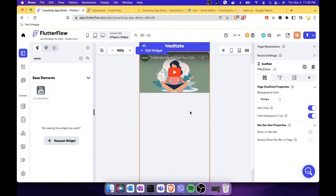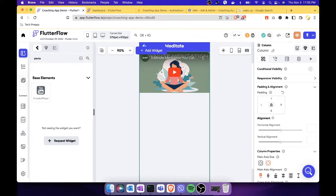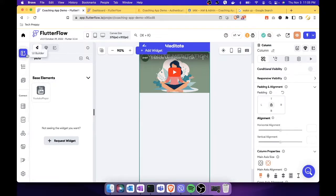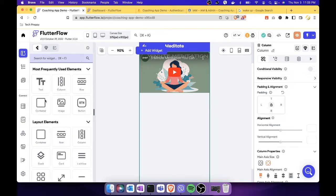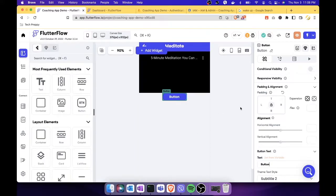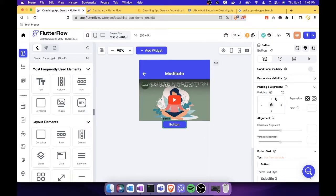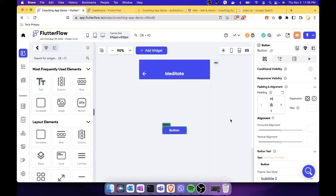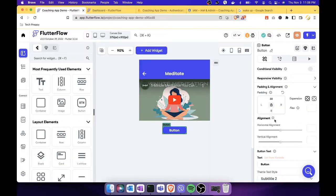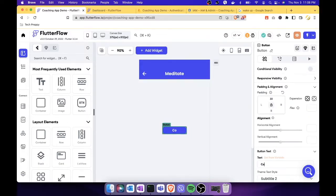Next, we will add a button to indicate if the task is completed. In the UI builder let's select the button widget. Maybe let's add a few padding — about 30 is enough — and then let's change the name of this button to 'Completed.'